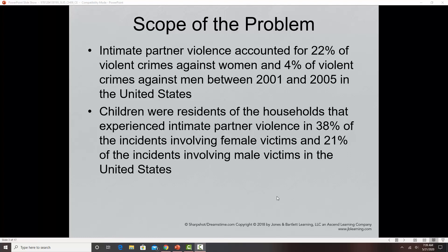Children were residents of households that experienced intimate partner violence in 38% of incidents involving female victims, so there are often children in the house witnessing these events. Previously we talked about the circle of violence, where people who experience violence in childhood often grow up to either continue being victims or become abusers themselves. Research has shown children who just witness intimate partner violence have a high risk of being part of that circle of violence. Some in developmental psychology suggest witnessing IPV should be considered a form of abuse.